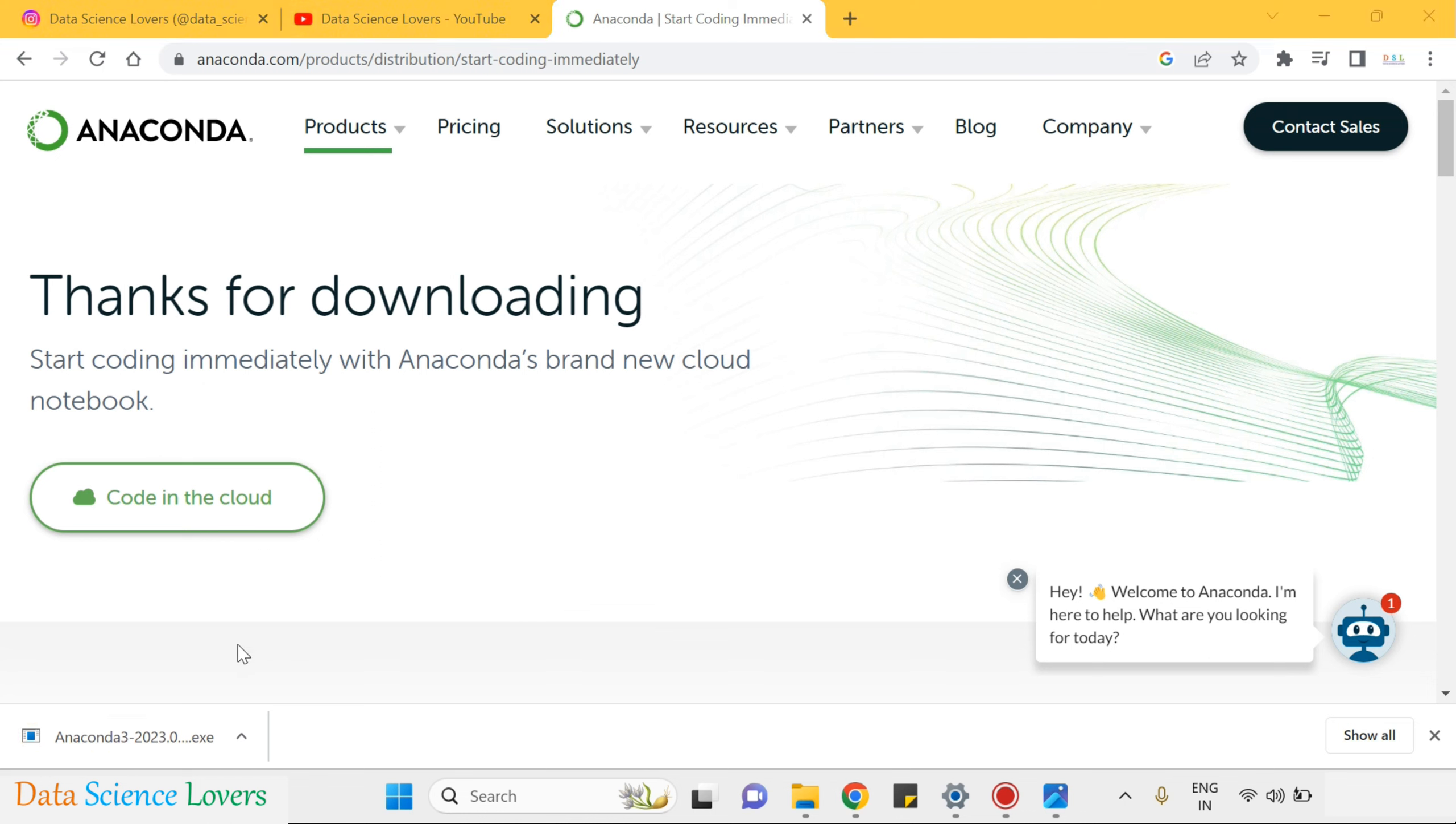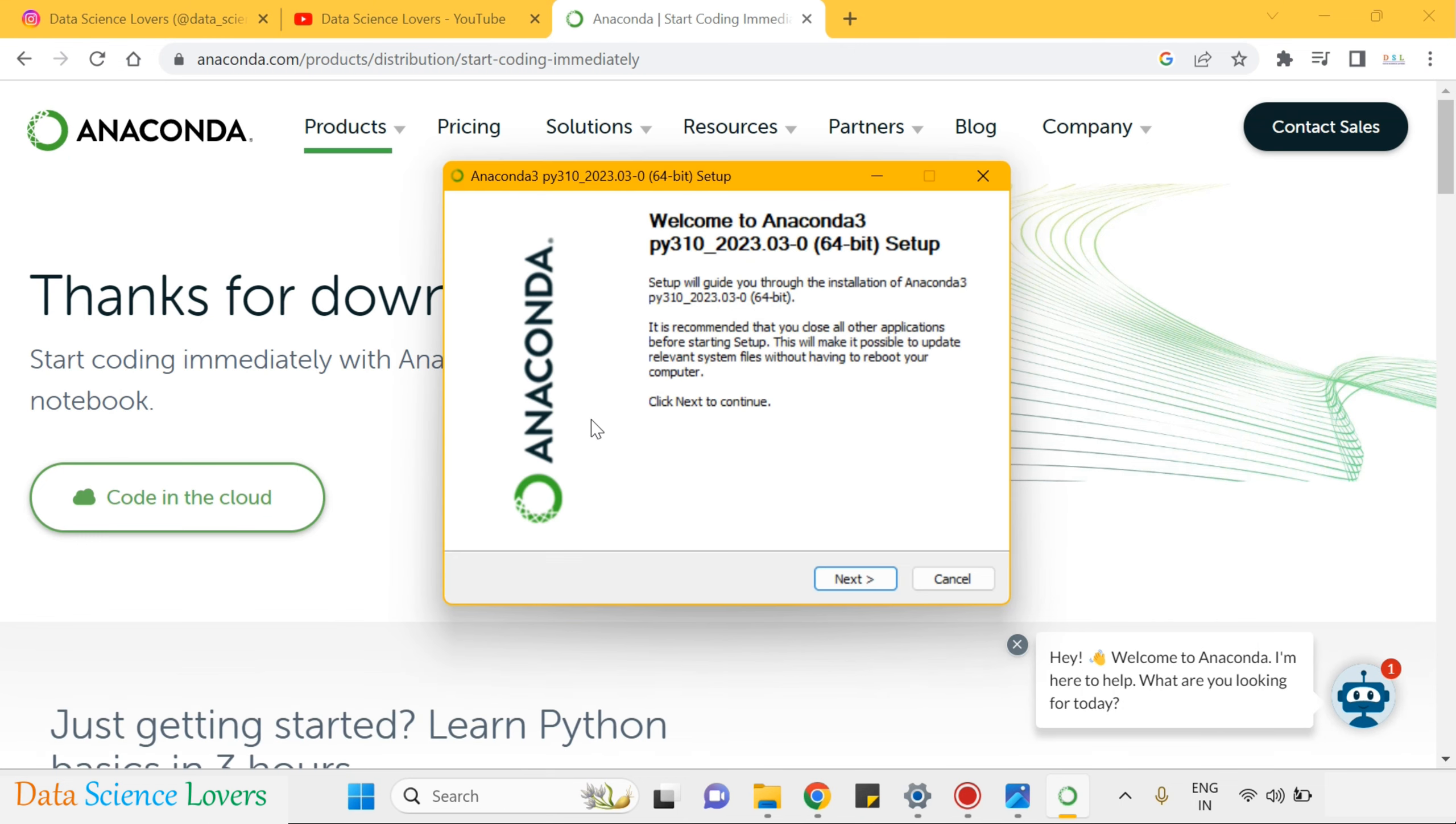The downloading is finished, just click on this setup link. A pop-up window like this will open, welcome to Anaconda 3 setup.